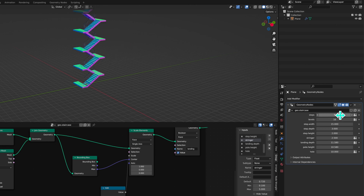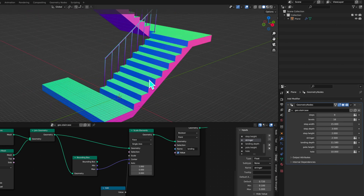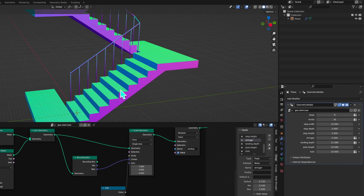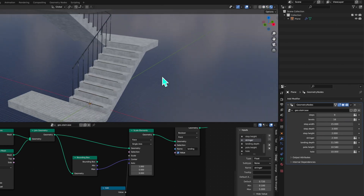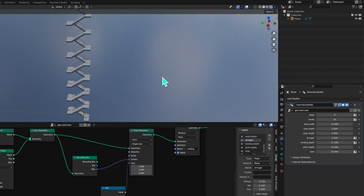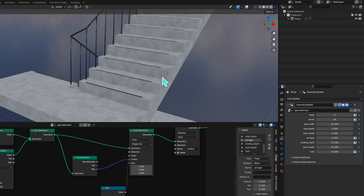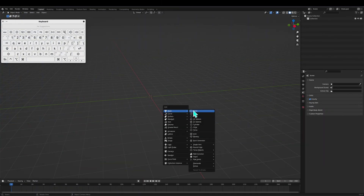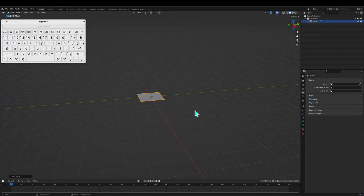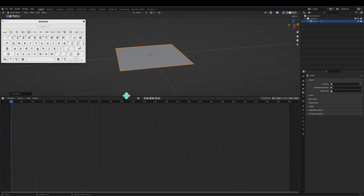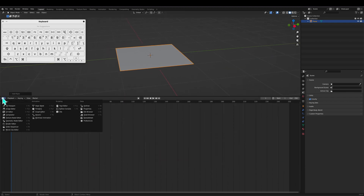In the final Part 3, shaders will be applied to each part of the staircase. This tutorial series is basically designed as a silent tutorial without explicit explanations. However, for the necessary parts requiring explanations, the instructions will be provided through voice.